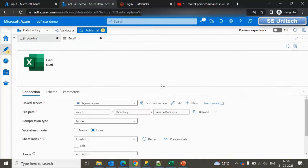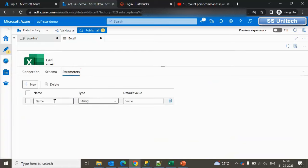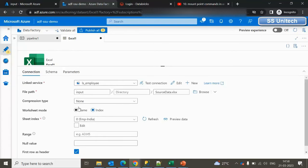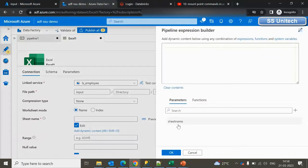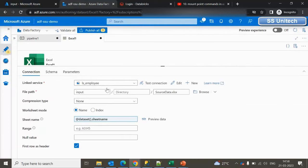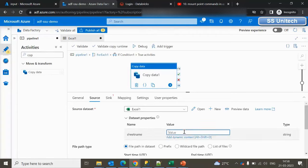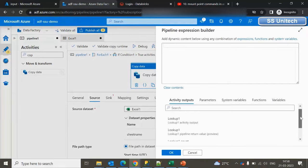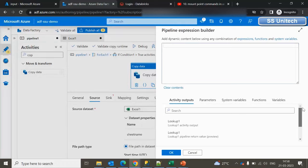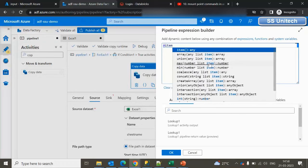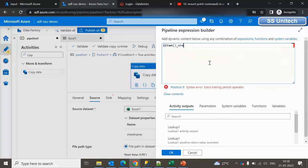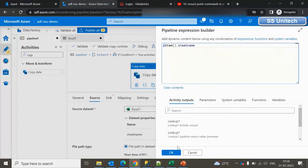Now let's make the dataset dynamic. Create a parameter for the sheet name. In the Connection settings, go to Sheet Name and use 'Add Dynamic Content' to reference this parameter. The parameter value should come from the ForEach activity — use the item and then dot-reference the sheet name property: `item().sheetName`. Click OK. The source is now dynamic.